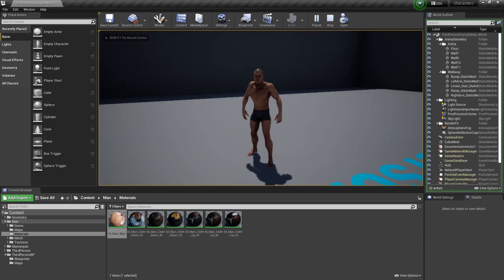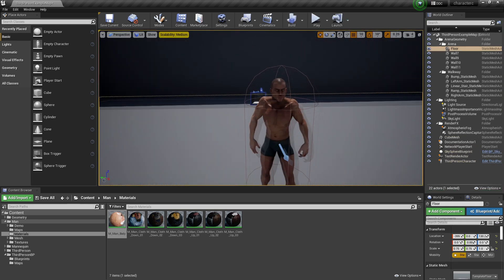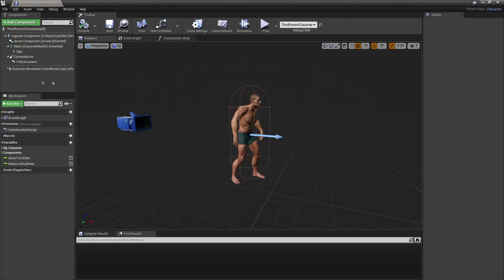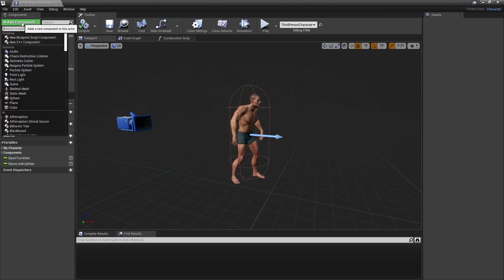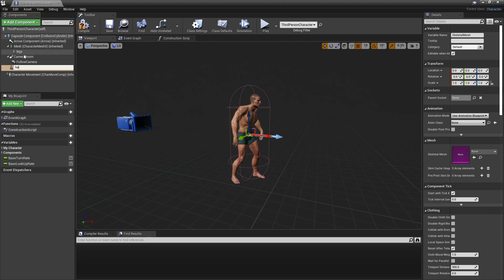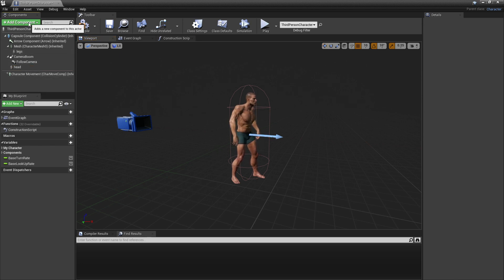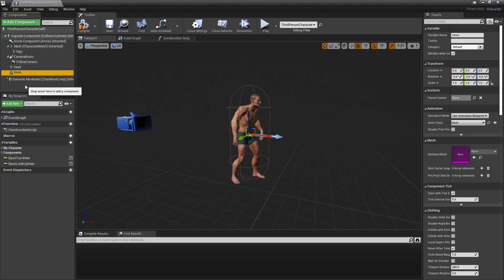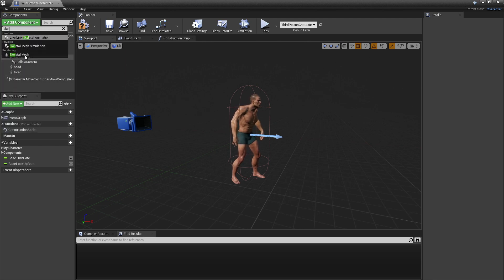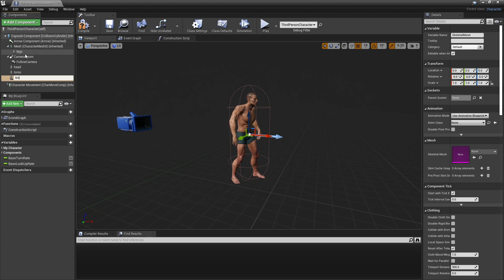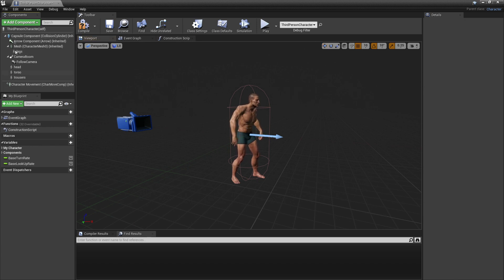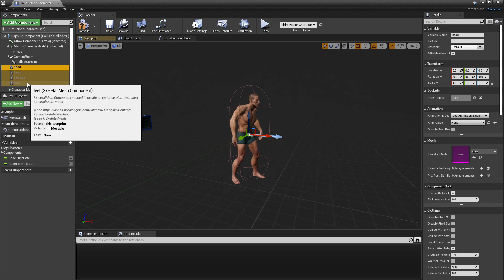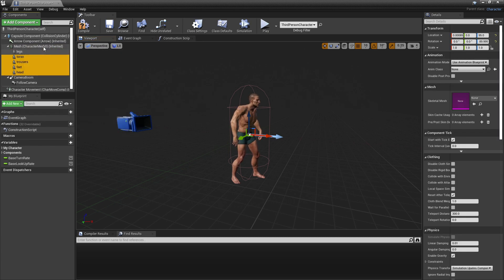The next step is making it so we can add and remove clothing on this character. Select the character and go to Edit Third Person Character. Go to the Components tab, click Add Component, look for Skeletal Mesh, and call it Head. Do this again for Torso, then again for Trousers, and one more time for Feet. Then select all of them and drag them into the Mesh component so they are children of it.